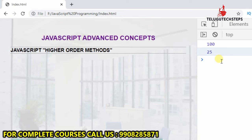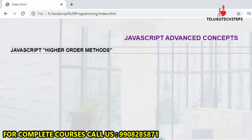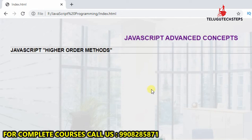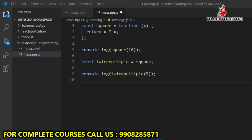So this is all about functional programming in JavaScript. Actually, this is the concept related to higher-order methods and functions in JavaScript. Next session, I will discuss higher-order functions, their implementation, and methods. Till then, have a great day, bye bye.